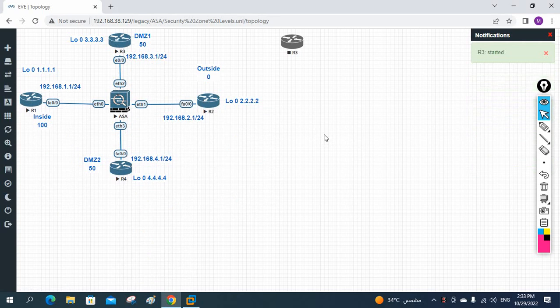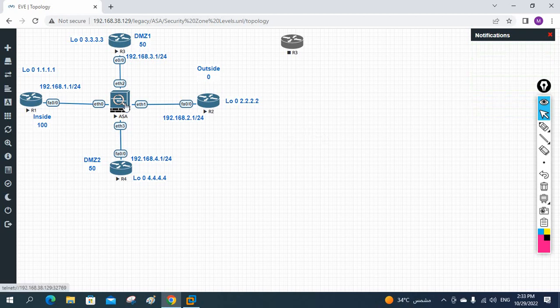We will use the same scenario as we done in our previous class. We are going to configure OSPF in the routers and the firewall.